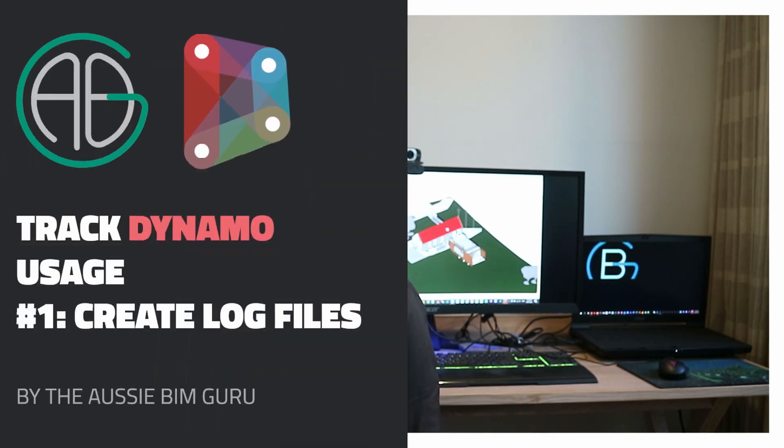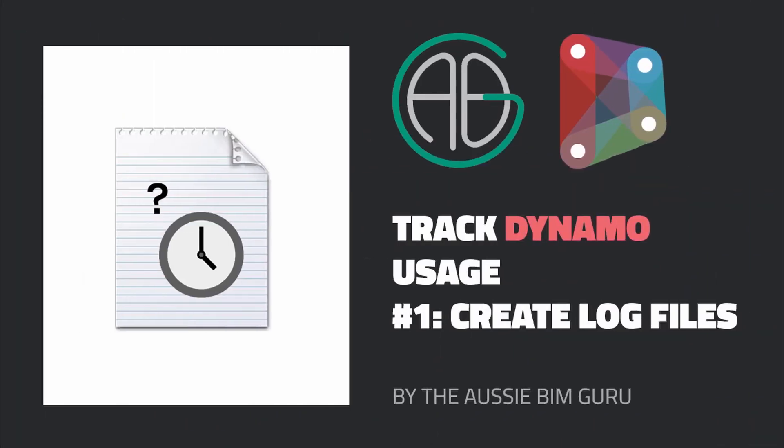G'day there, you're watching the Aussie BIM Guru. Today I've got a video where I'm returning to something I did a long time in the past, which was creating log files for running Dynamo scripts and then tracking them using something like Power BI.